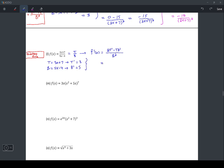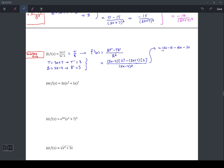I'm going to plug that information in. So the bottom function, 5x − 4, times t prime, which is 3, minus the top function, 3x + 7, times b prime, which is 5, all divided by the bottom squared, (5x − 4) squared. Simplifying — multiplying 3 through the first bracket and 5 through the second — we get 15x − 12 − 15x − 35, all divided by (5x − 4) squared.